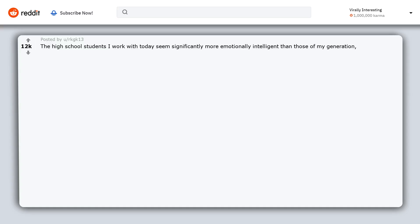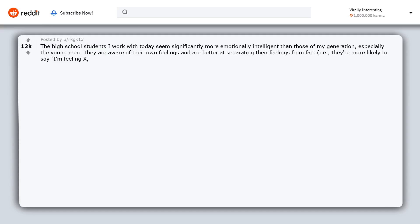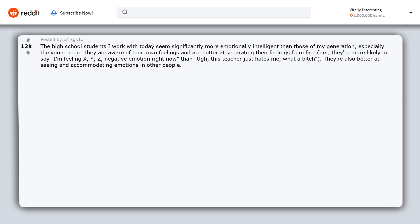The high school students I work with today seem significantly more emotionally intelligent than those of my generation, especially the young men. They are aware of their own feelings and are better at separating their feelings from fact. For example, they're more likely to say 'I'm feeling XYZ negative emotion right now' than 'this teacher just hates me, what a bitch.' They're also better at seeing and accommodating emotions in other people. There's more awareness of and sympathy for mental health issues.